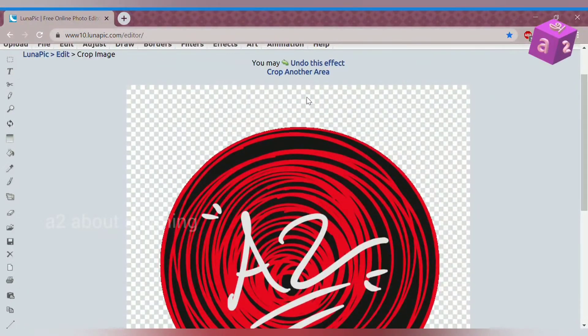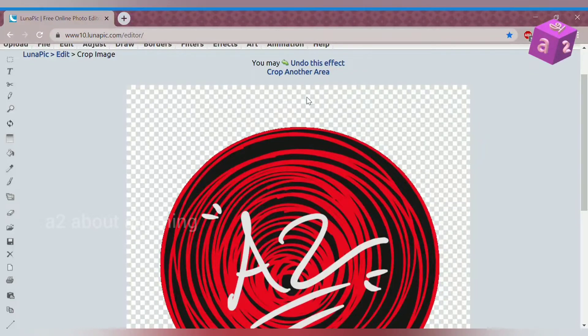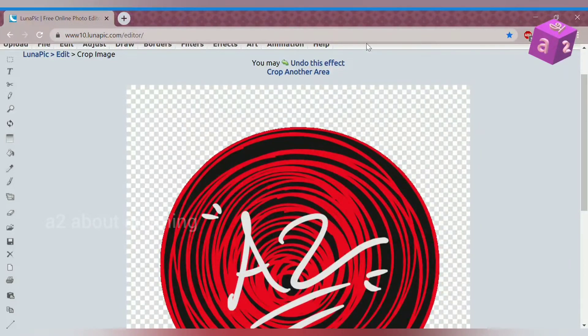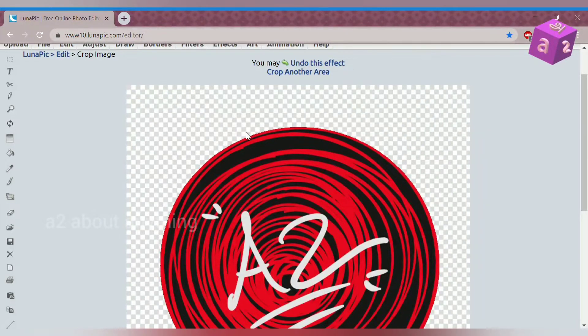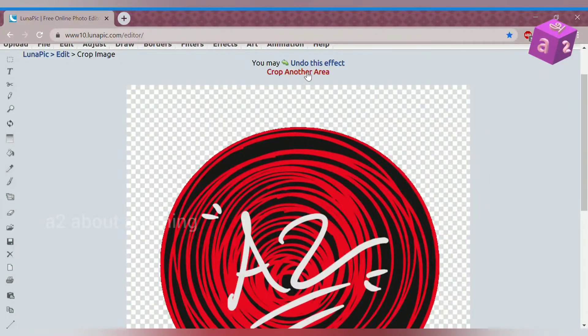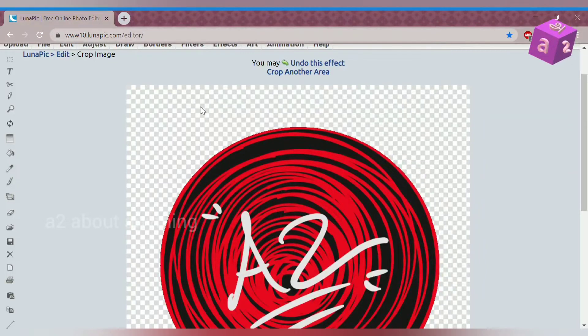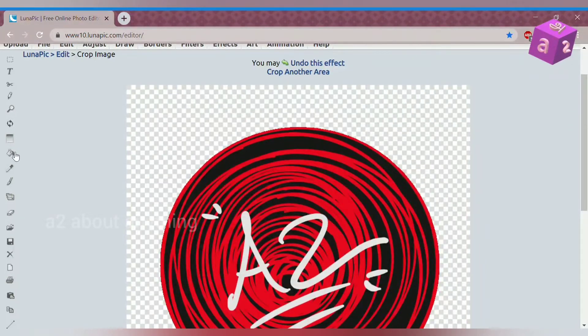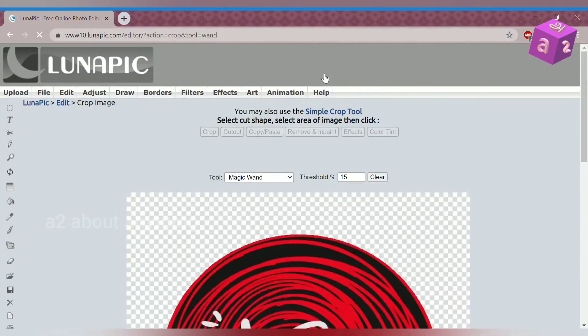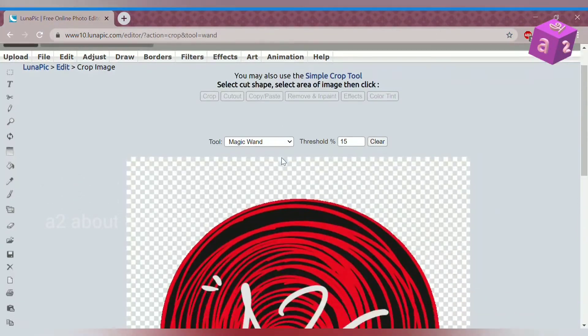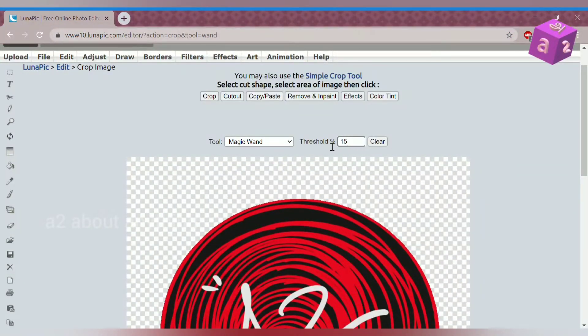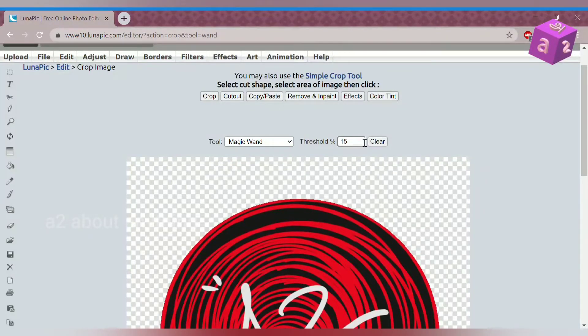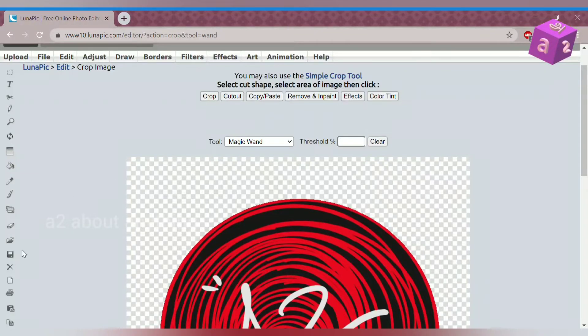So animals with fur, like cats and dogs and llamas, it's harder to edit on them. So what you can do is crop another area. You can change the threshold percentage. Let me just undo this and show you guys.